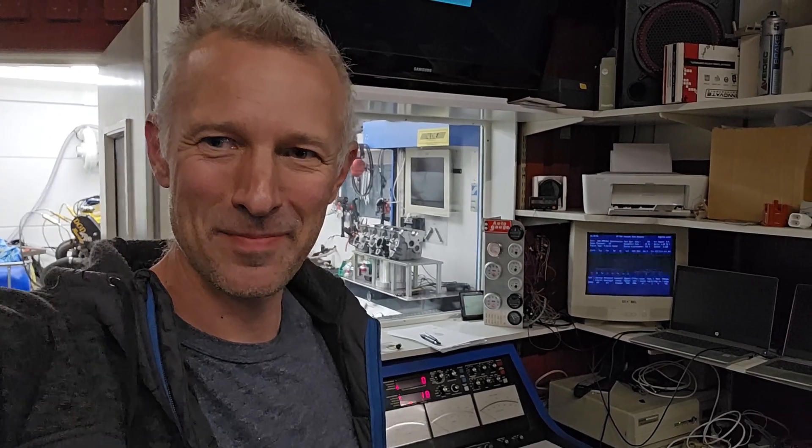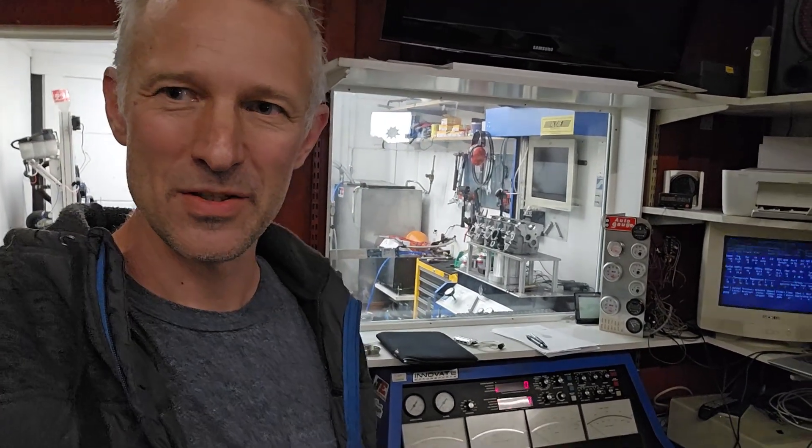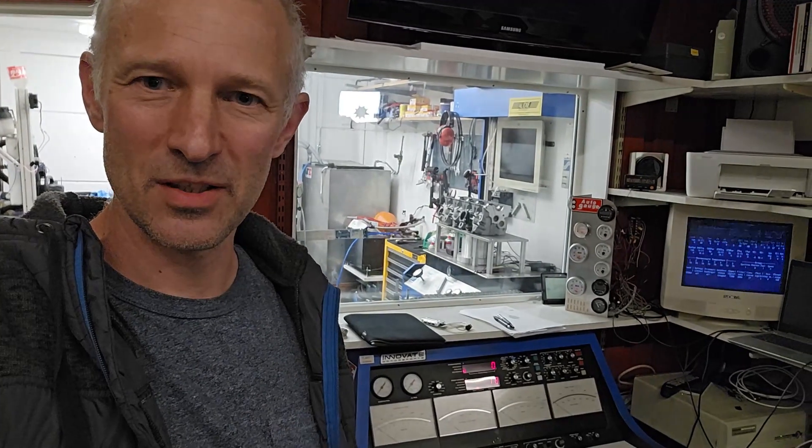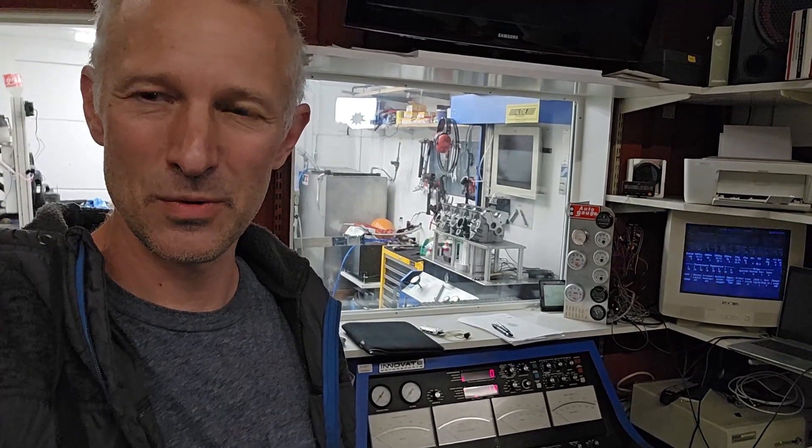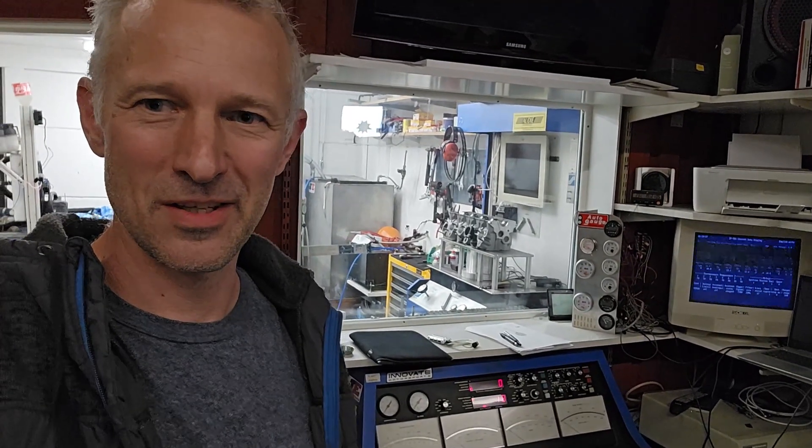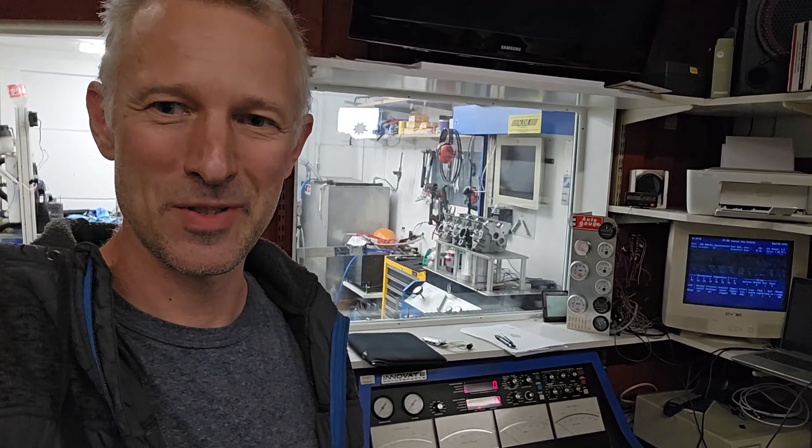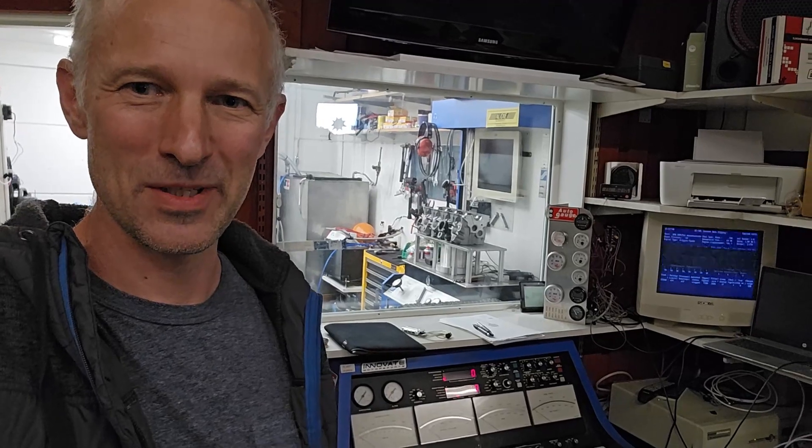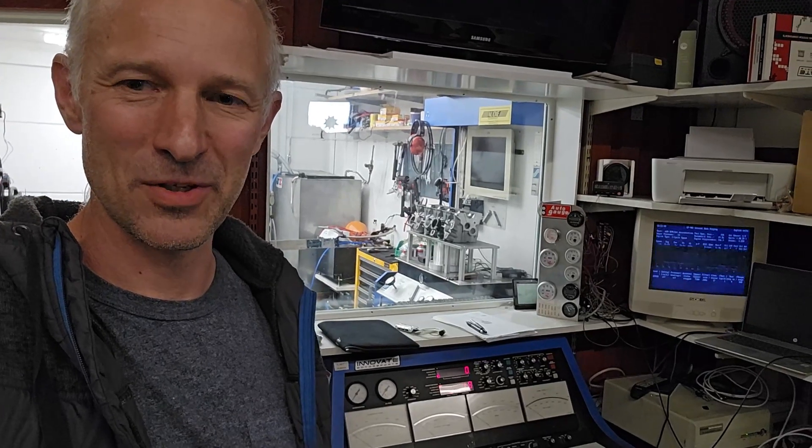Superflow 901. Hi everybody, this is Jostain from yourdyno.com and today we are going to upgrade Superflow 901. This unit is still running the old 286 PC, still running.